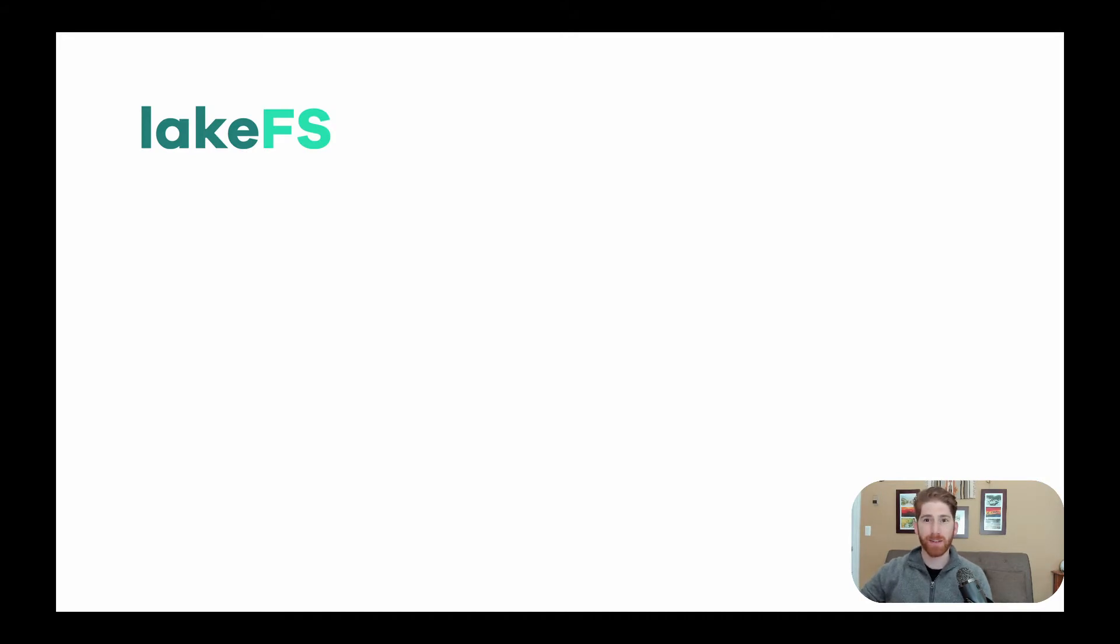If you have a few minutes, I would like to walk you through how LakeFS works and explain what separates us in the data space today.